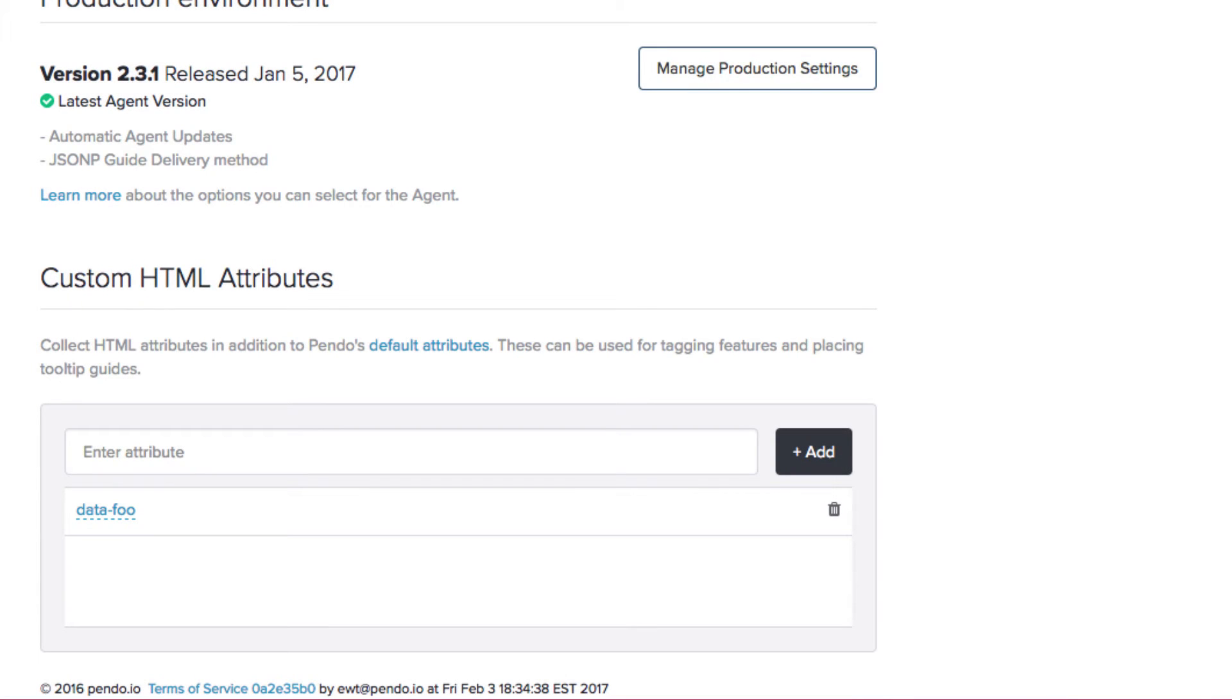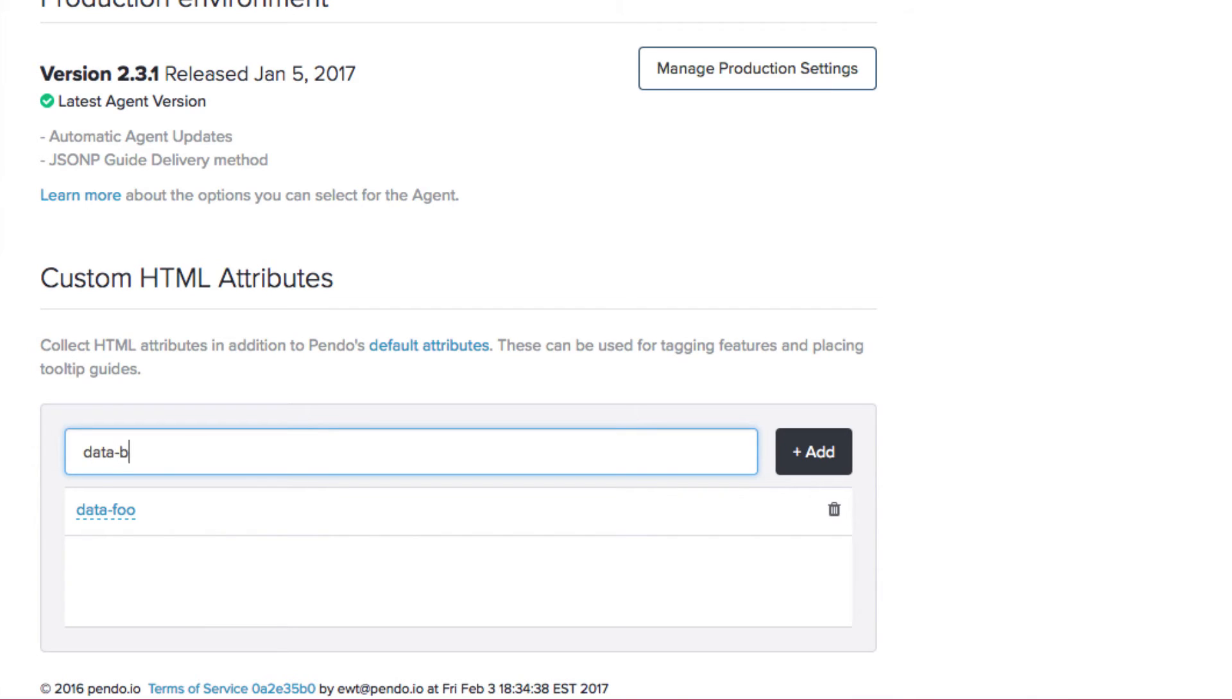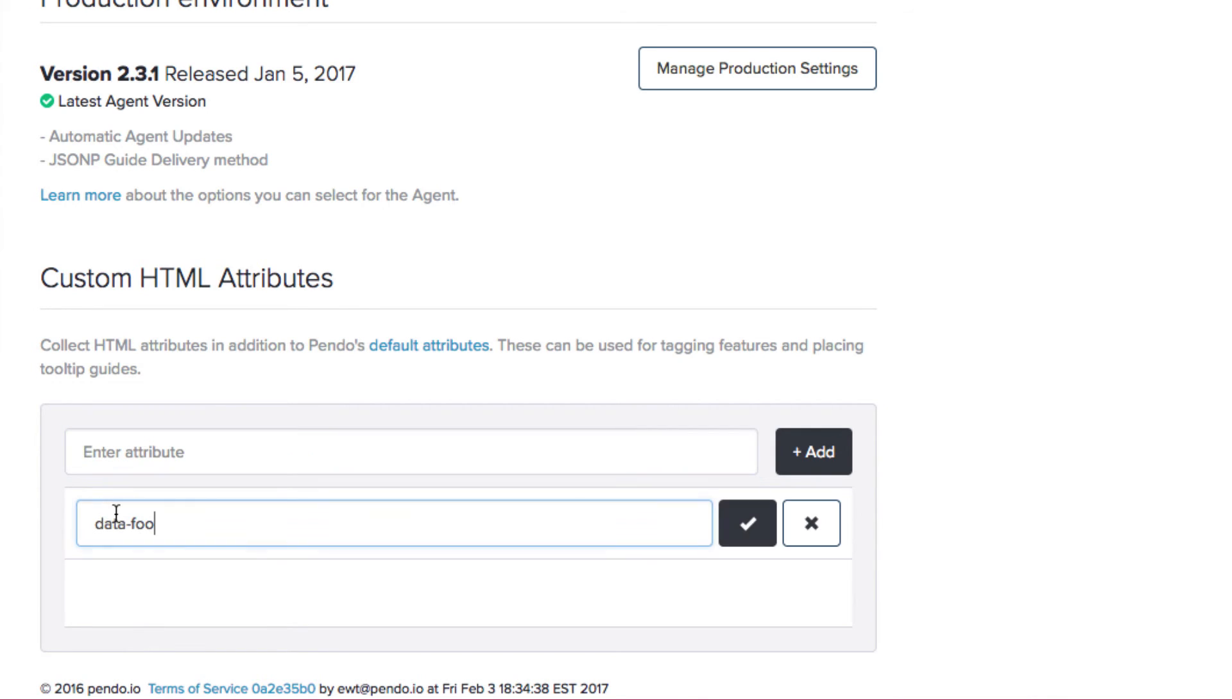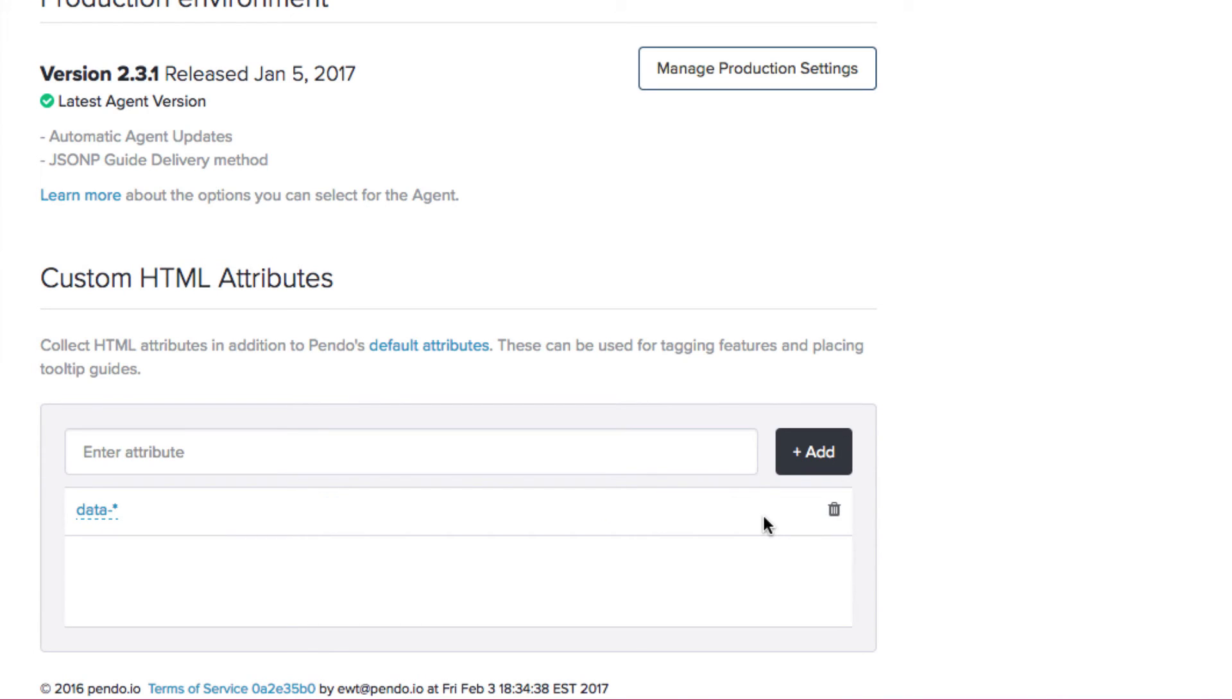If I want Pendo to be able to start tracking feature usage on elements via this attribute, then I have to add it to my subscriptions list of custom HTML attributes. There are actually two ways that I can do this. I can either add data-bar to my list of custom HTML attributes, or I can more broadly define my attribute using the wildcard notation. Let's go with this second option for now.